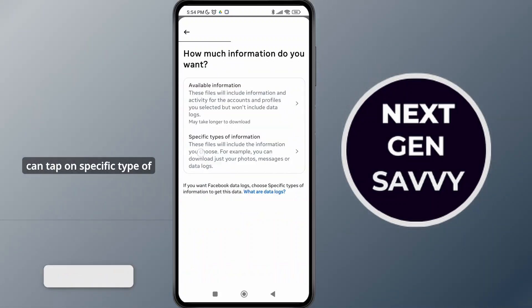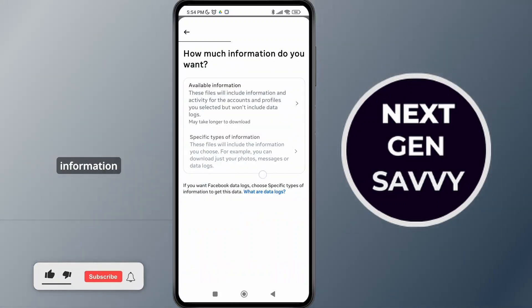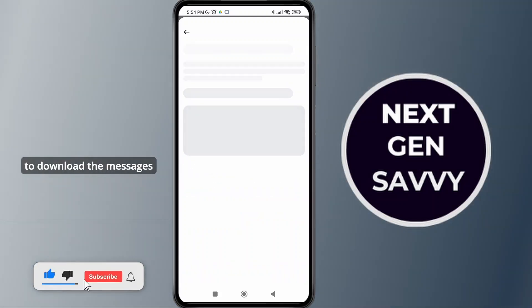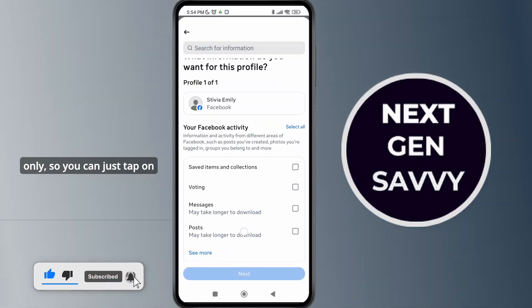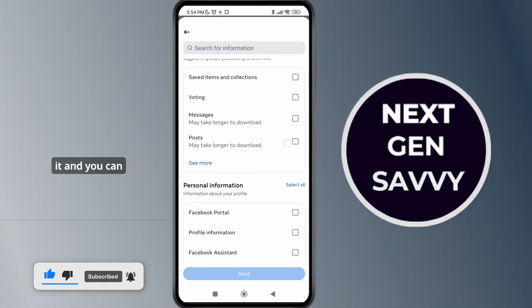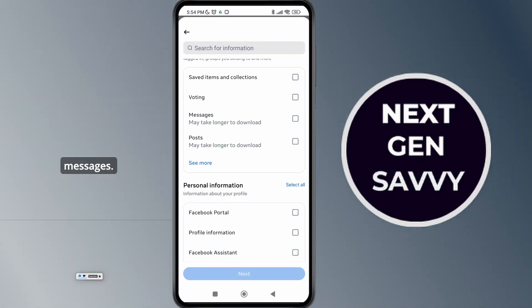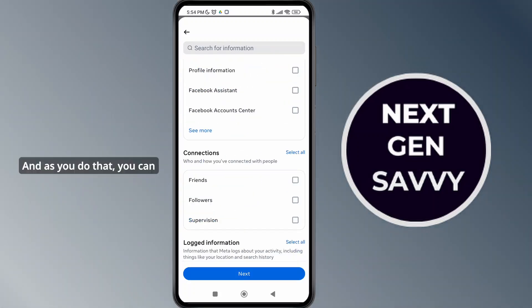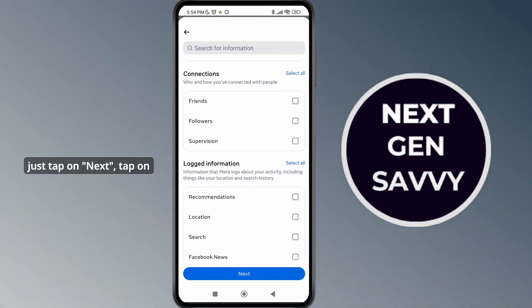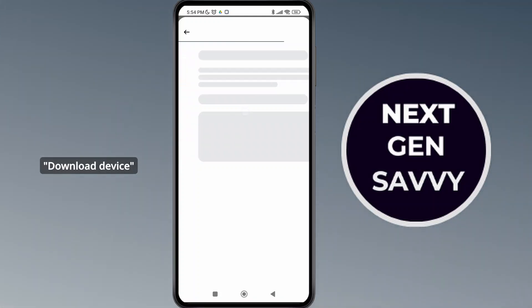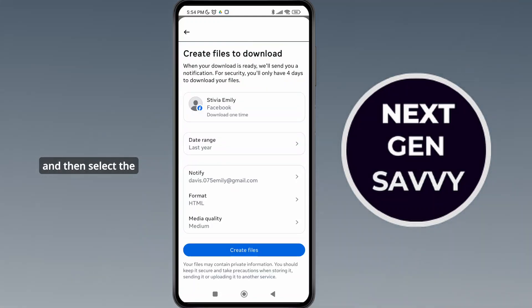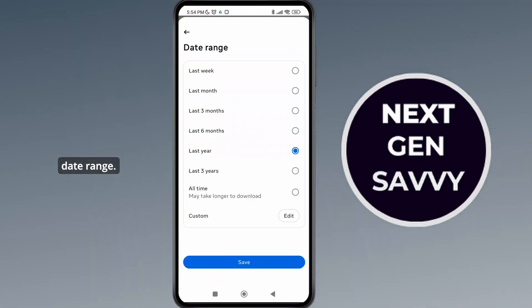As you tap on next, you can tap on specific type of information. Since we want to download the messages only, you can just select for messages. As you do that, tap on next, then tap on download device and select the date range.